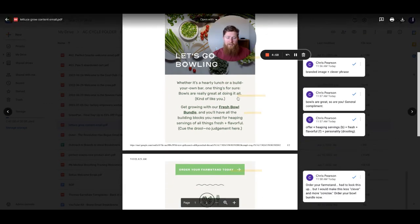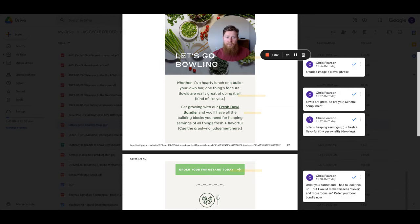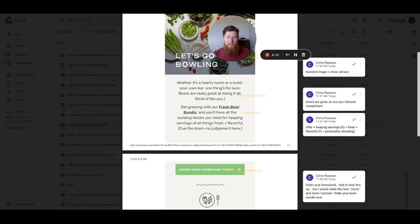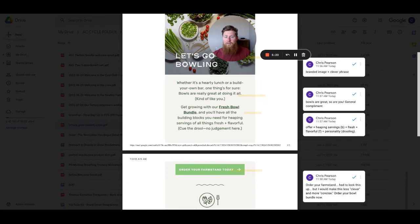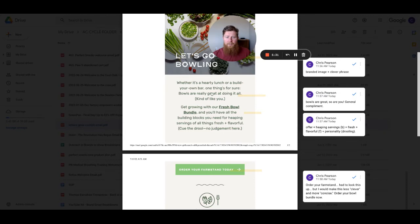The next two pieces here are the copy. So there's two paragraphs. Whether it's a hearty lunch or build your own bar, one thing's for sure, bowls are really great at doing it all, kind of like you. So they're acknowledging the fact that they're talking about bowls, bowls full of greens. And then they make a general compliment here to the customer. Bowls are really great at doing it all, which is true. You can use a bowl to eat, to hold things, to store things.